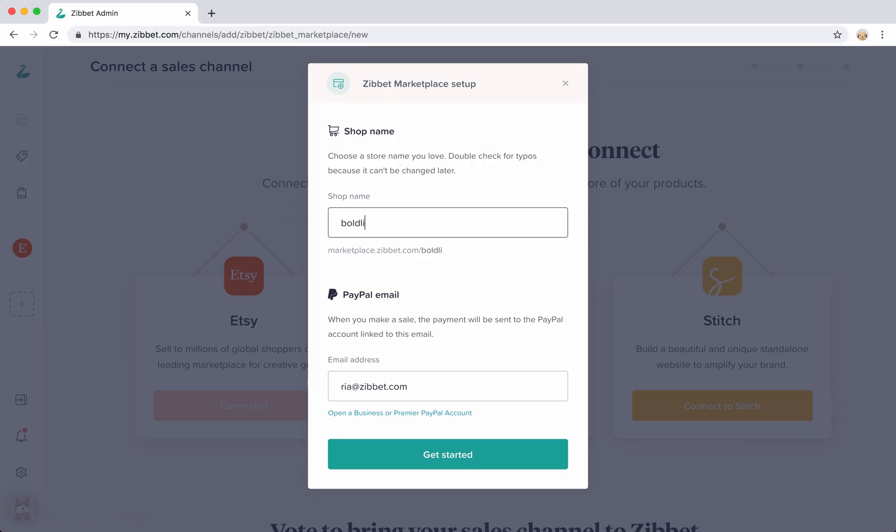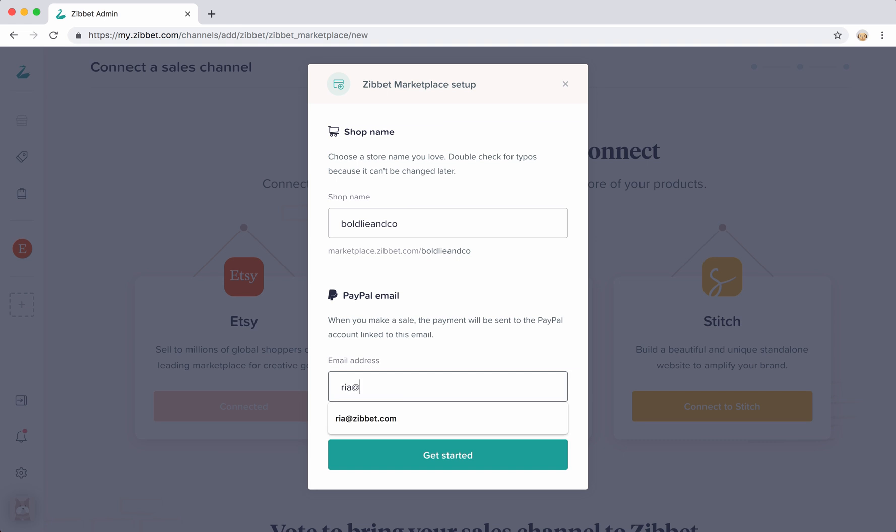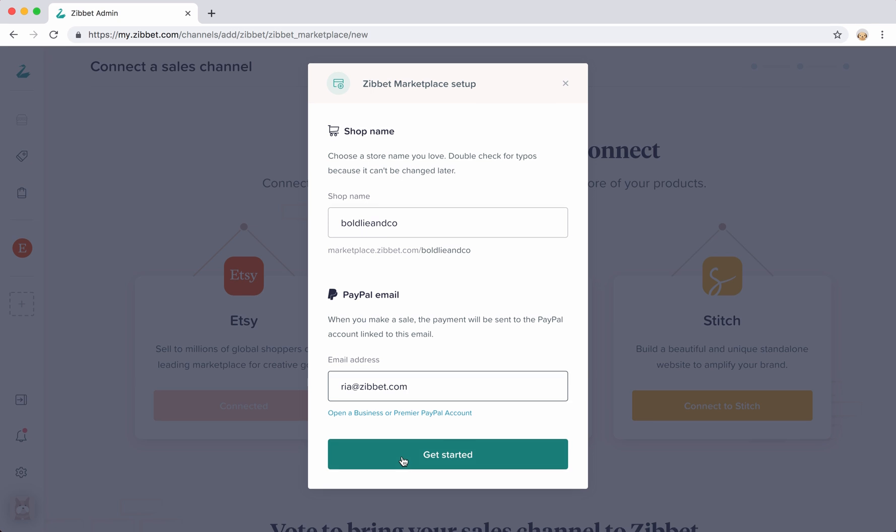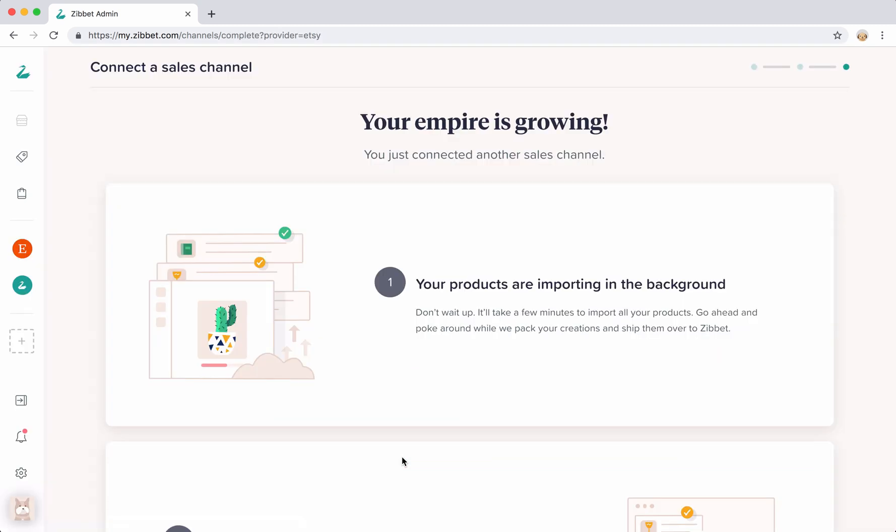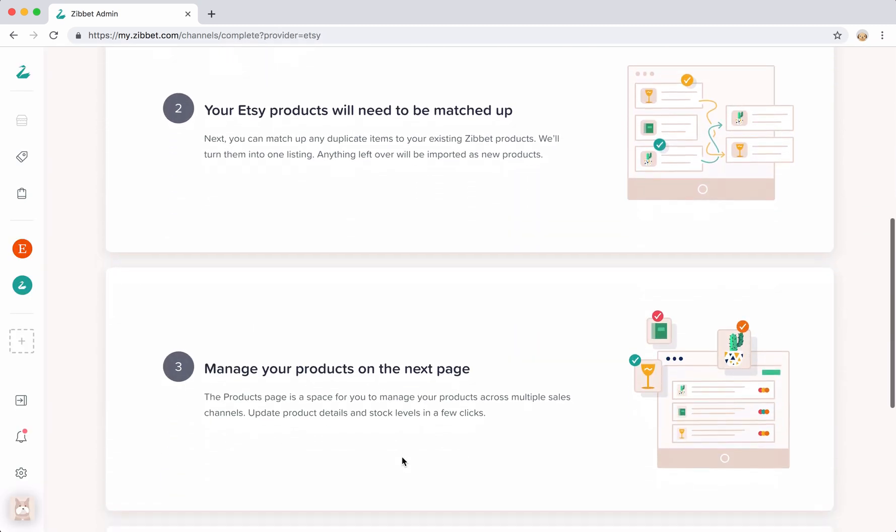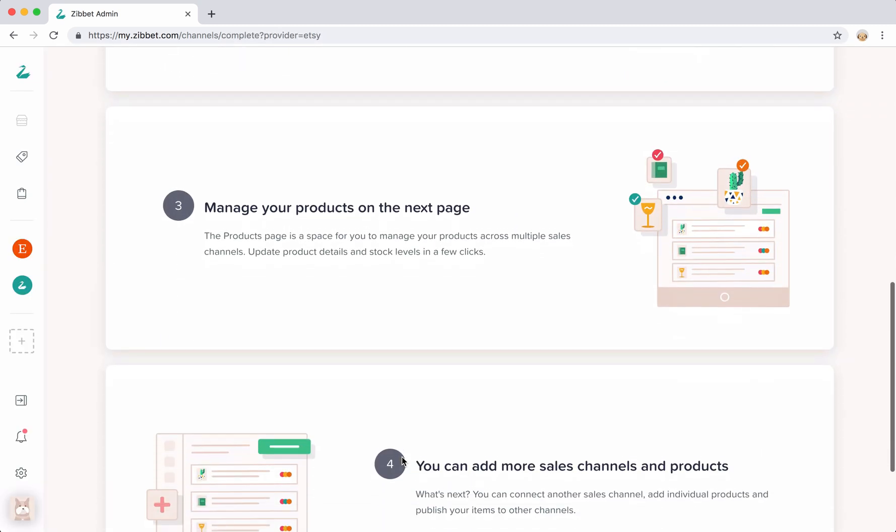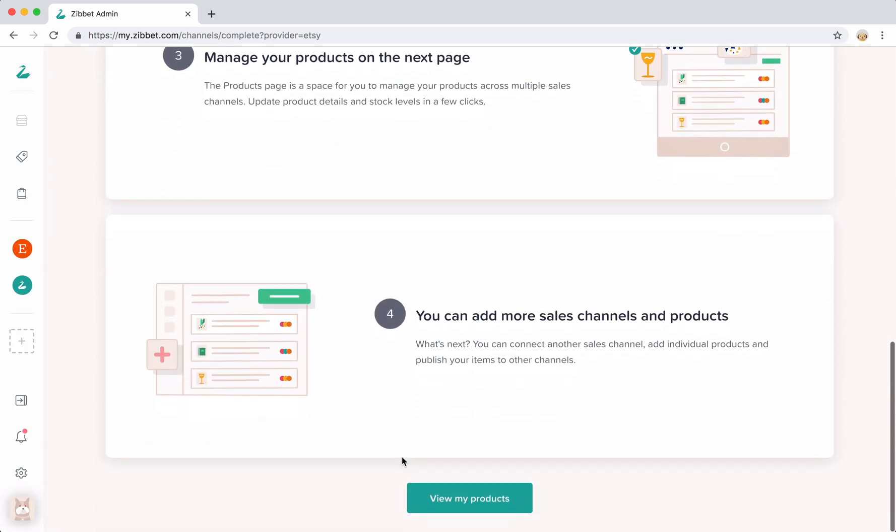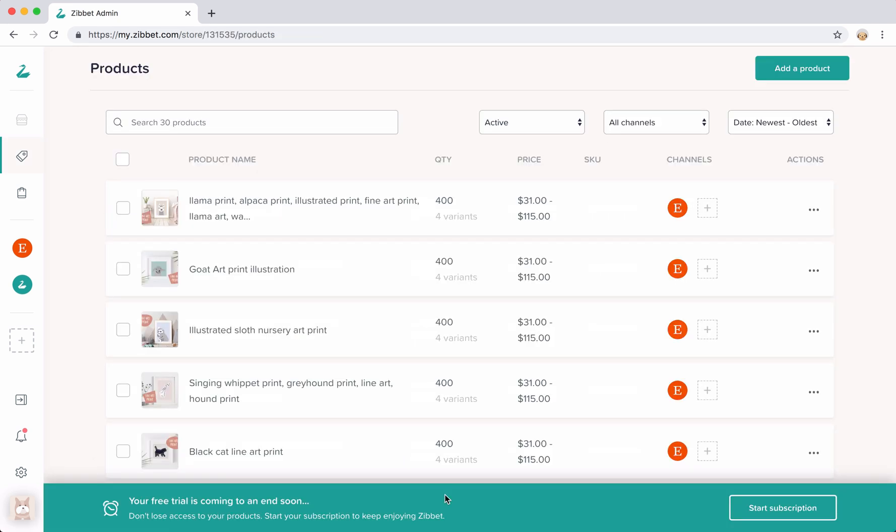Zibit lets you set up a Zibit marketplace shop, but depending on what channel you're connecting, you'll be taken through the login or account creation process for the specific channel that you're connecting. Once the channel is successfully connected, you can now start selling your products on your new channel.